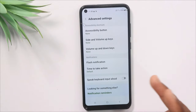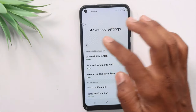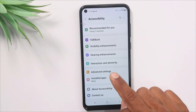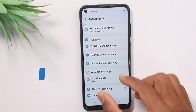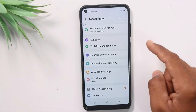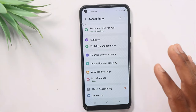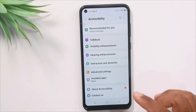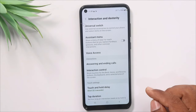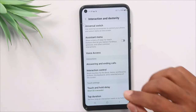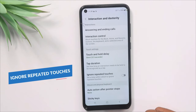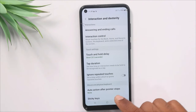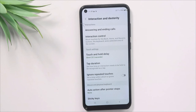As we go to the second setting, it is very useful. You can use Interaction and Dexterity. There is an option you can search directly in the same settings. We have many options here. You can simply scroll down and find 'Ignore Repeated Touches'. After this, you can prevent your mobile from hanging.